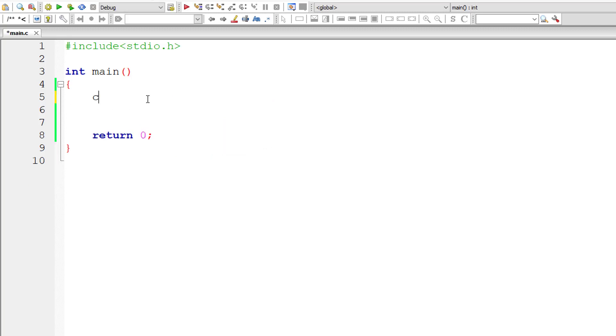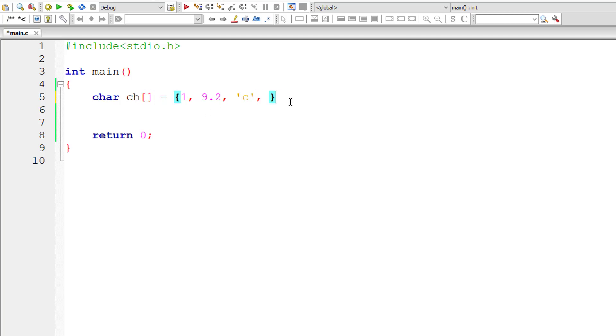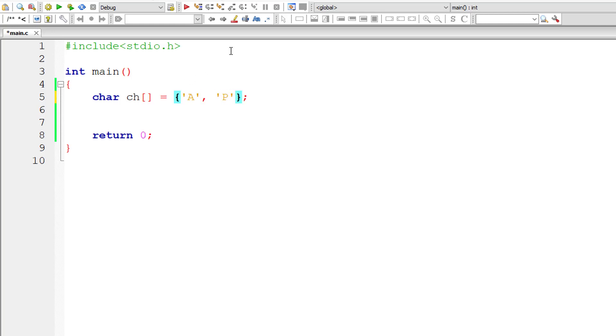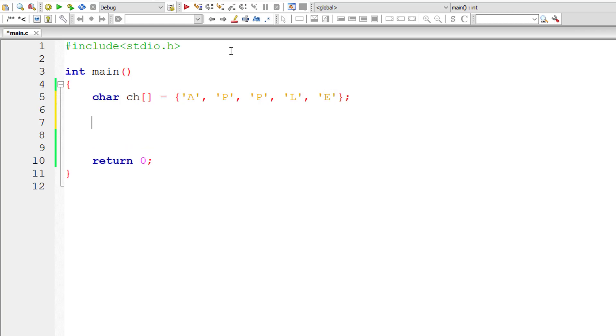We can't assign mixed type data here. If it's character type array, we need to have only character data inside it. I'll input a couple of characters: A, P, P, L, E, Apple. At the end of Apple, after E, a strange thing would get printed. Let me show that to you. I'll break this here and continue with upcoming video tutorials.